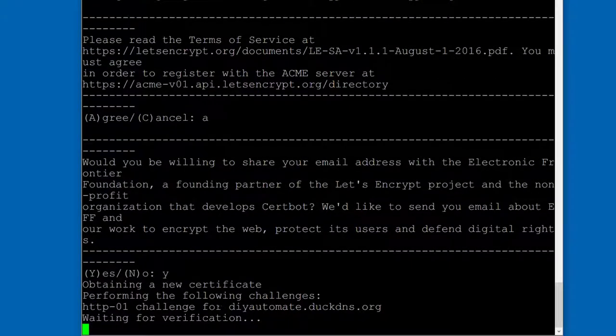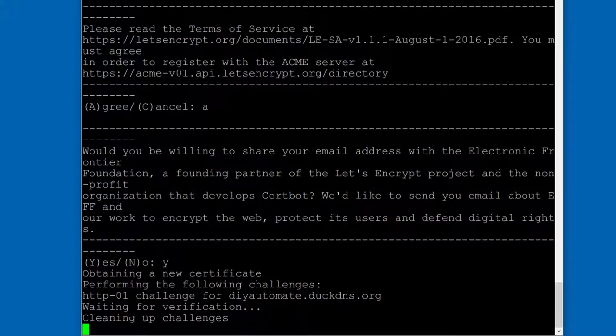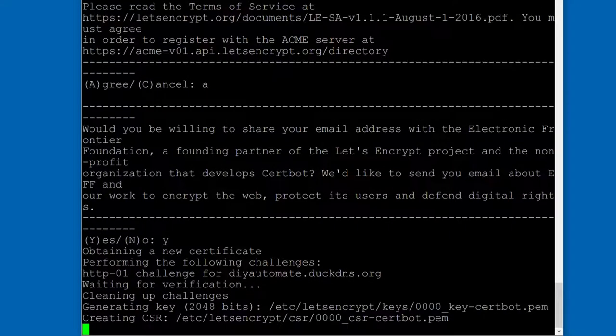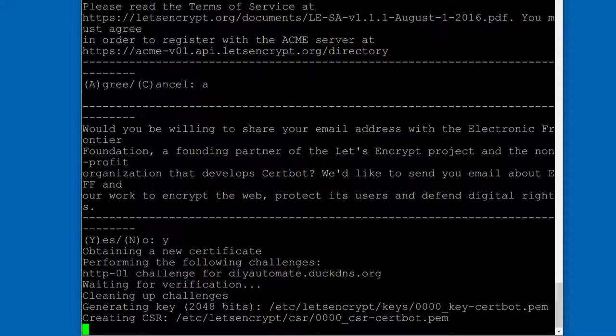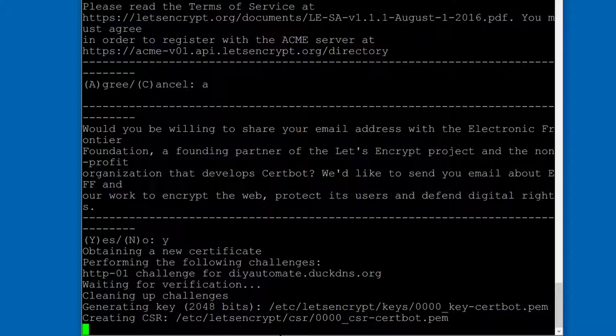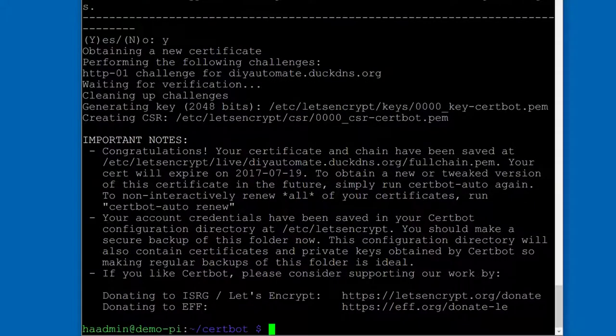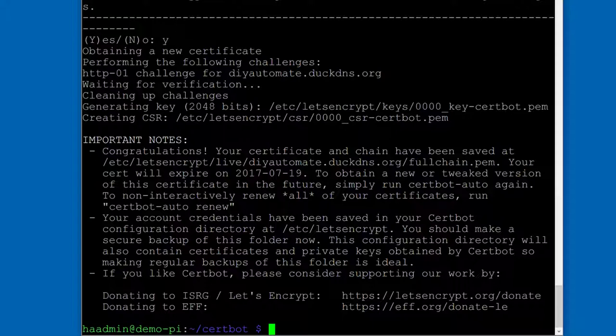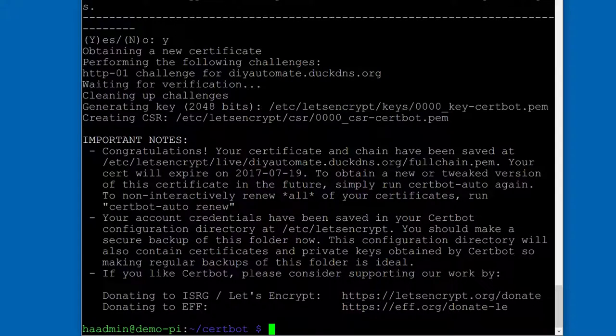Would you be willing to share your email address with EFF, the Electronic Frontier Foundation? That's totally up to you, hit yes. It'll take it another couple of minutes here and then we'll be good to go. Now it's actually doing the challenge to my domain to make sure that I own the server. So everything's been installed. Now it's actually getting the certificate, generating the keys, and then putting the keys on my system.